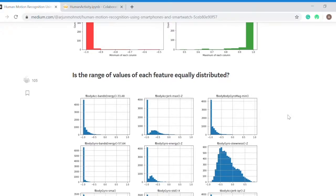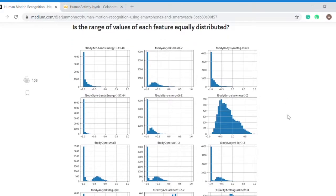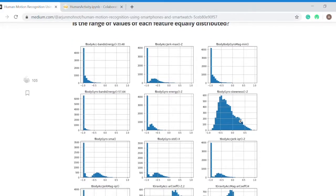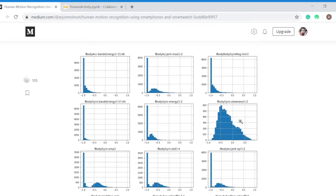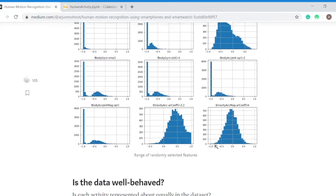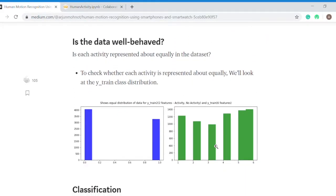Is the range of values of each feature equally distributed? I randomly selected some features and plotted them. I wanted to know the count of each feature between values from minus one to one.